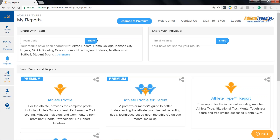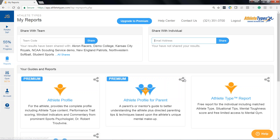The second step is to go to My Reports. The nice thing about the system is it takes you initially to My Reports, so that part's really easy. You'll see sharing is up here at the top. You have two choices: you can share with an individual — for example, a parent or a friend — by entering an email address and pressing share, and you can choose which report. There are free and premium reports available, and you can choose one or all your reports to share. A lot of people like to share just their athlete type report with friends.